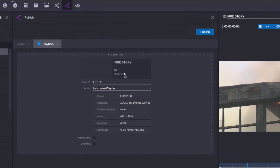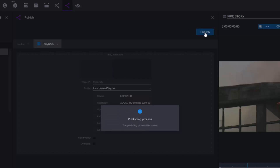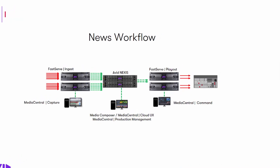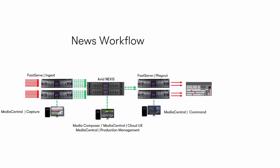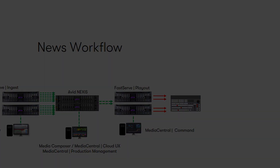Simply drag and drop. The system will automatically pick up the video ID that's been allocated to the story, because the story and the sequence are linked together. And once I'm done, all I need to do is hit publish. What this does is start a background process to transfer this clip into the FastServe playout system.